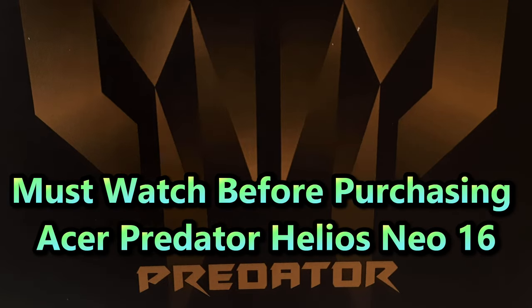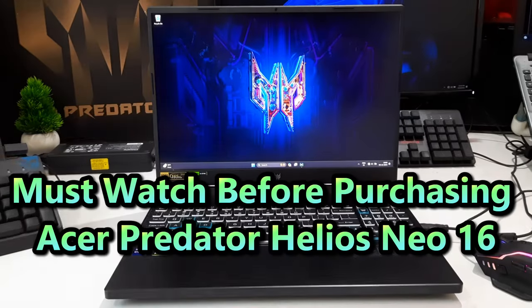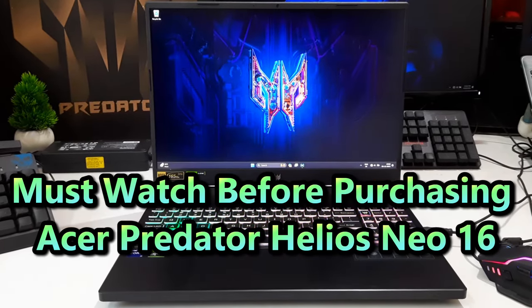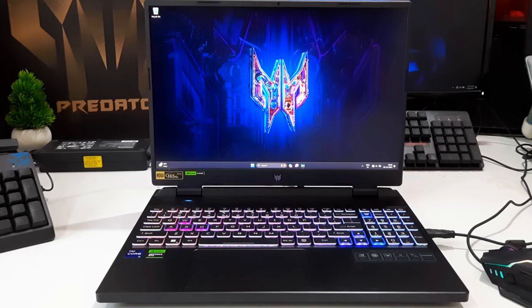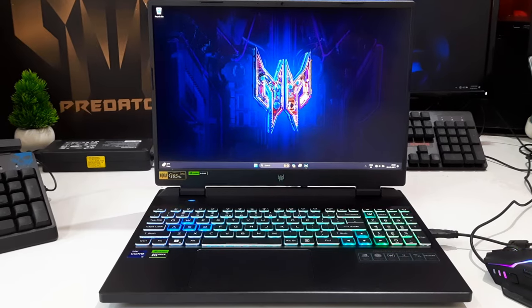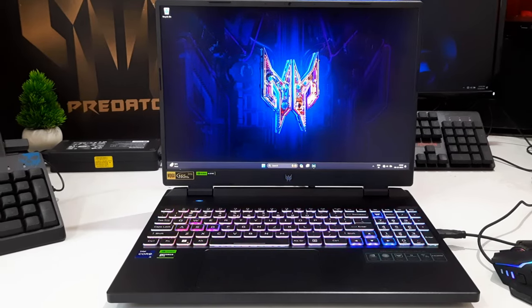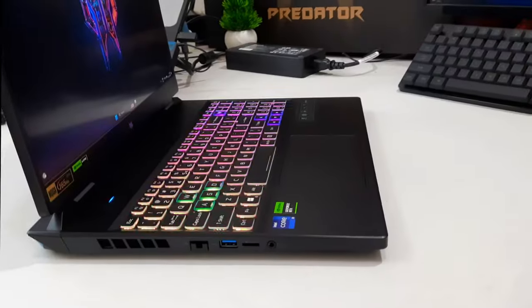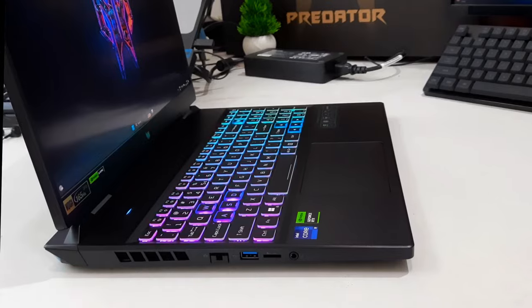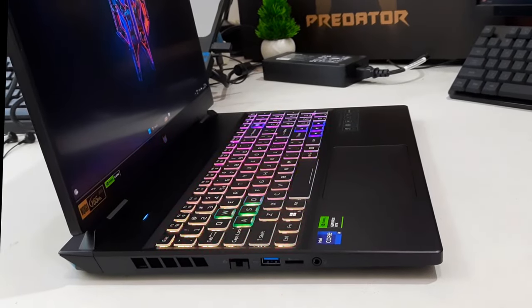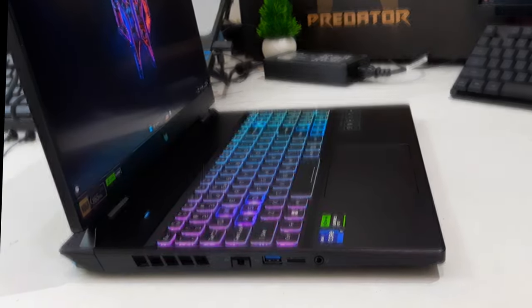The Acer Predator Helios Neo 16, a gaming laptop designed to be a more budget-friendly option compared to the standard Helios 16. Despite its lower cost, it does not compromise on essential mid-range features.